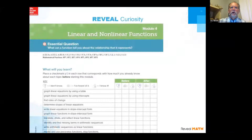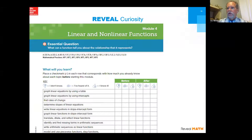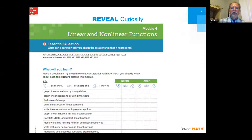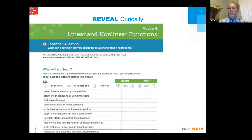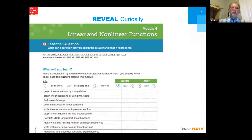When planning, don't skip the module-level features. Every module begins with an essential question — research shows this grounds student learning. For example, in Module 4, 8th-grade Course 3, the question is: 'What can a function tell you about the relationship it represents?' By the end of the module, students should be able to express that in mathematical language through genuine understanding, not just memorization.